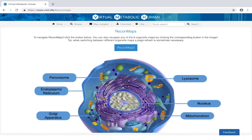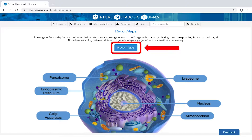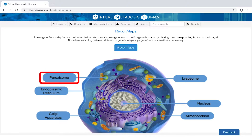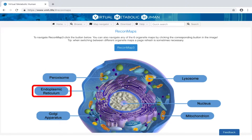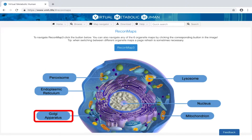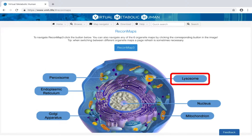You may navigate all of Recon Maps by clicking on the corresponding button, or navigate any of the six organelle maps by clicking on the buttons in the image.